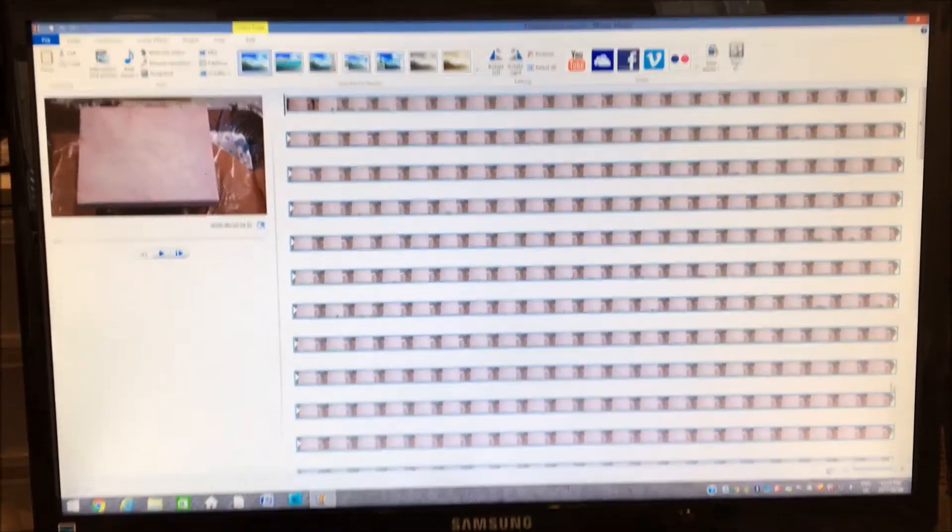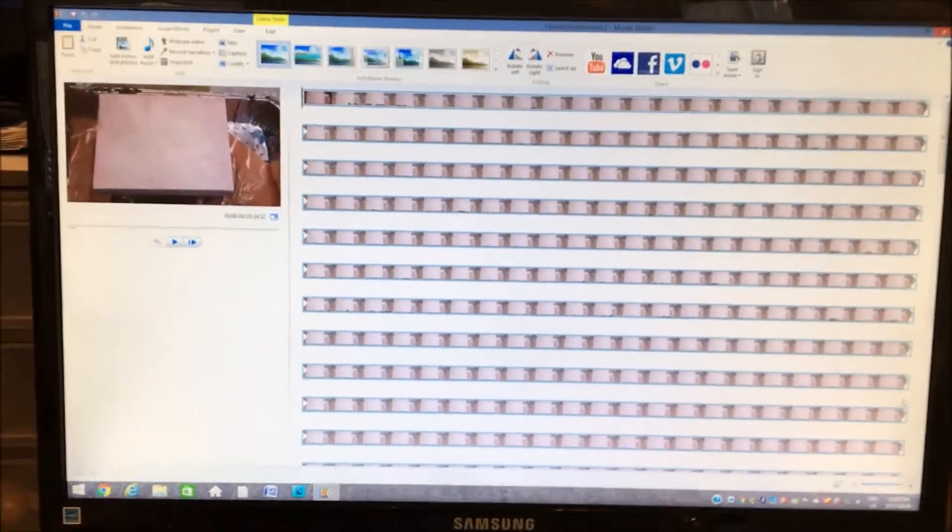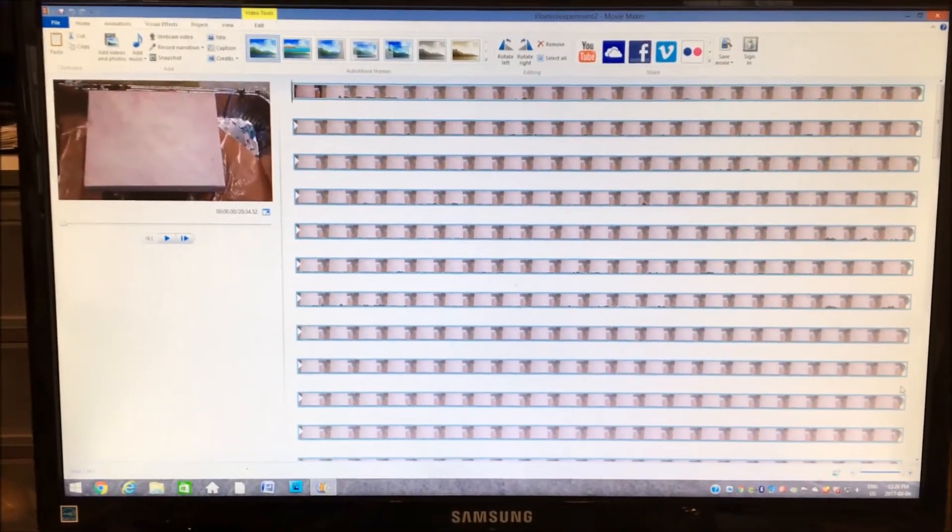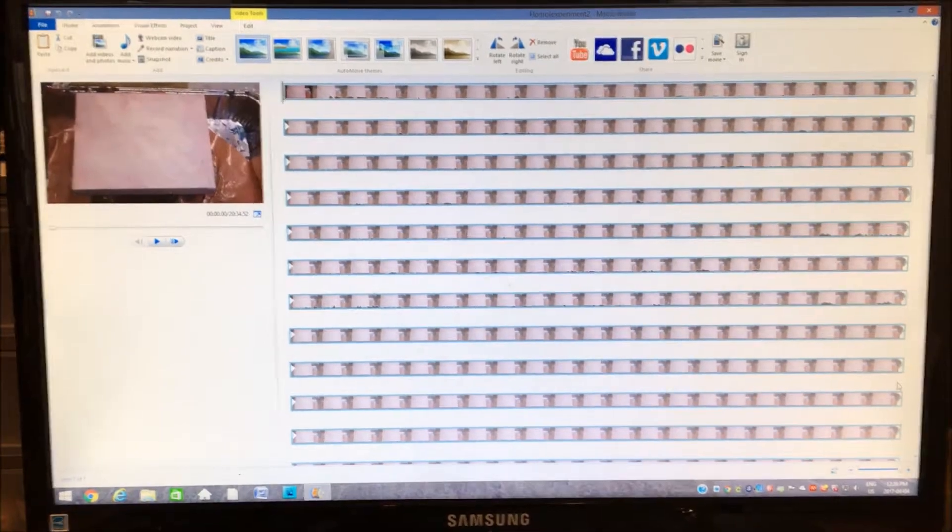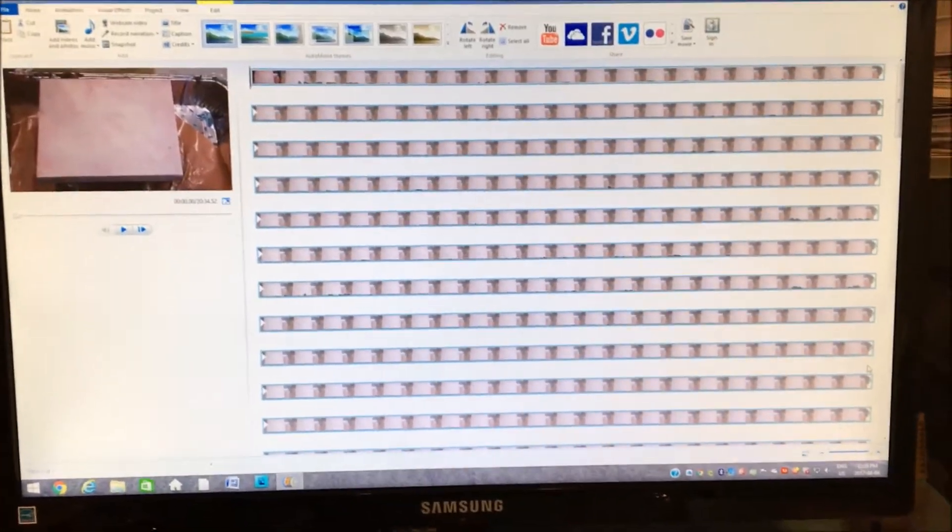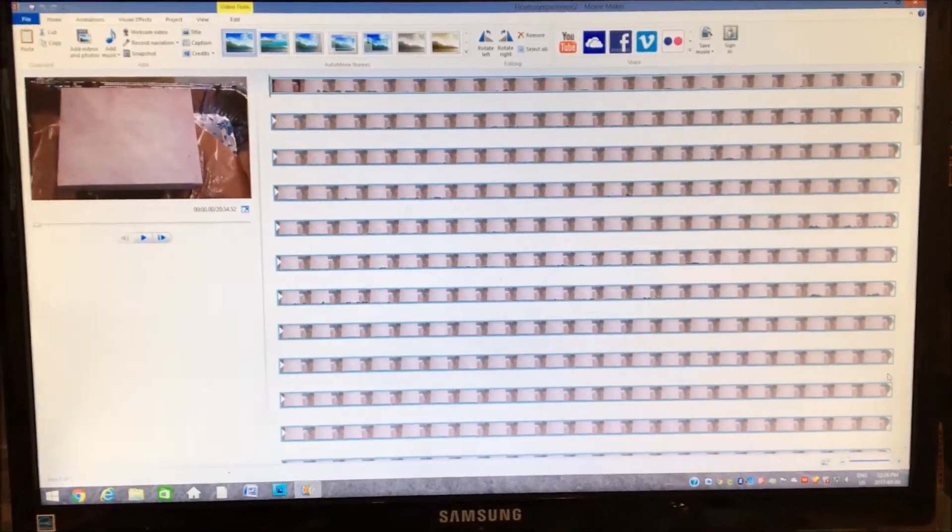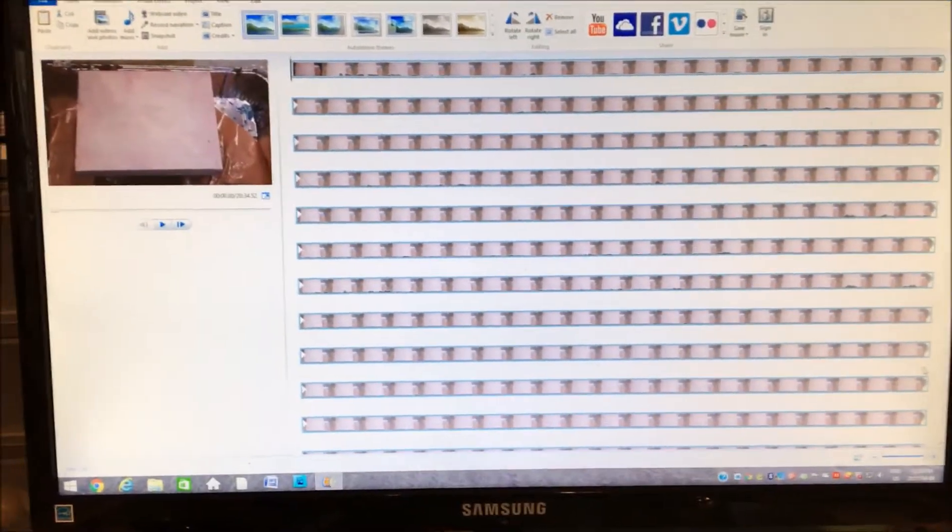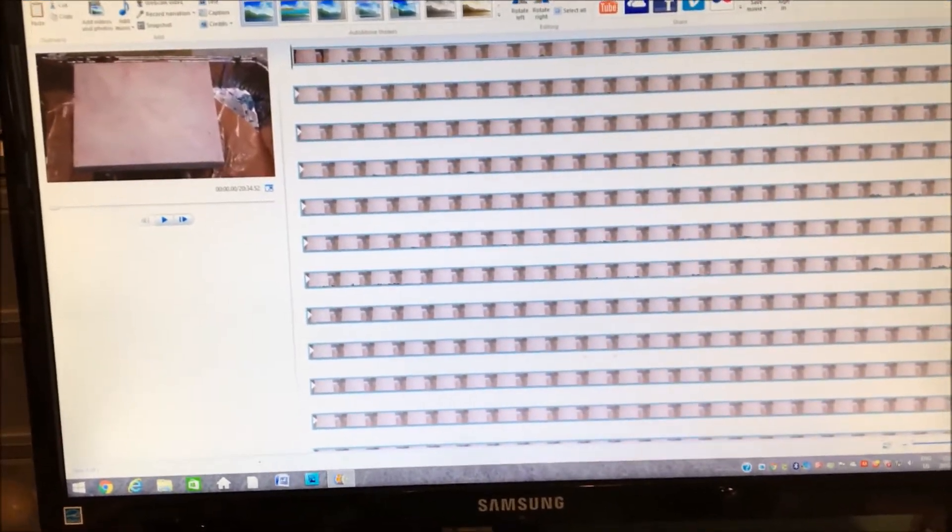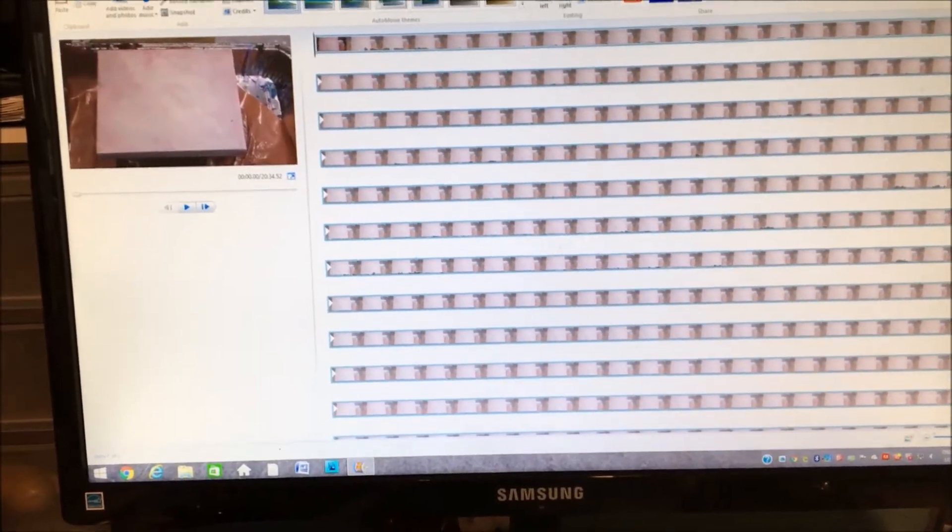I'm recording this because I am so incredibly frustrated at this Movie Maker program. I don't know what to do.